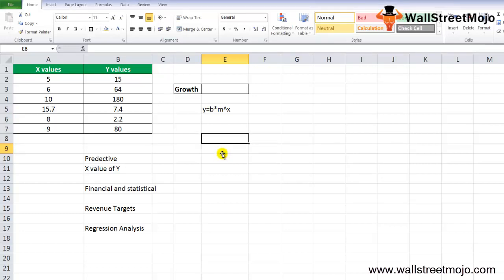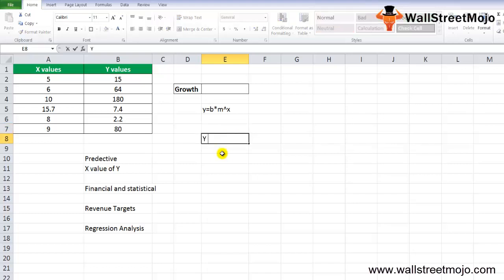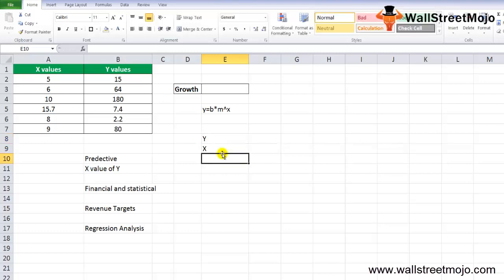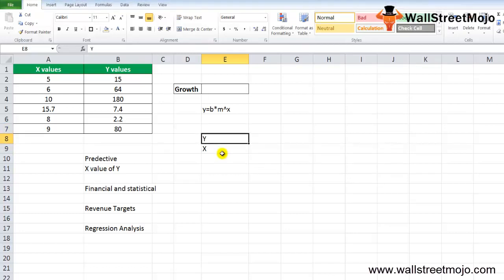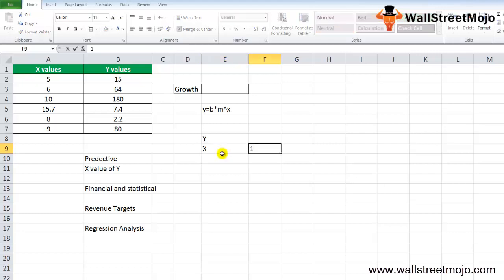Known Y's is the set of Y values in the data set and is a required argument. Known X's is the set of X values in the data set, and the range value for X should be the same as Y. It is an optional argument, and if omitted, it is assumed to be an array 1, 2, 3, the same size as known Y's.